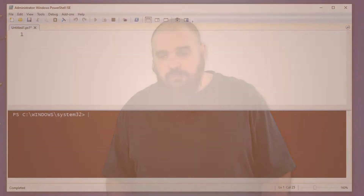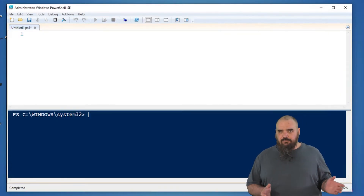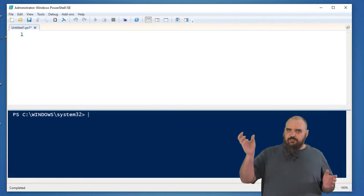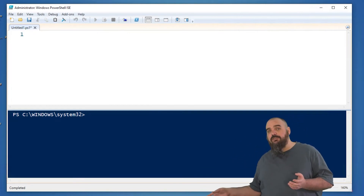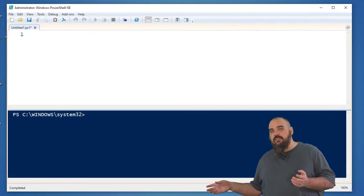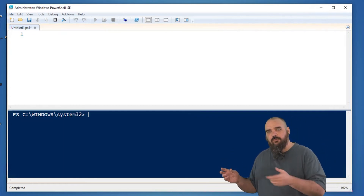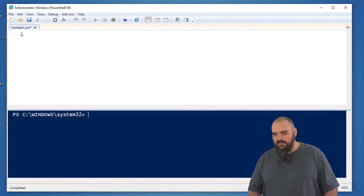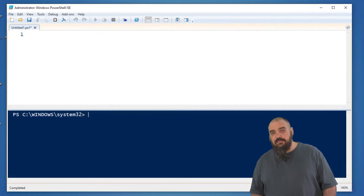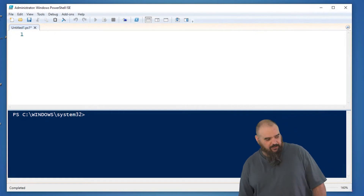Short answer: if you can use filter, do. The reason is that filter happens on the left side of the pipe — it restricts all the data in the gathering phase. Where-Object takes place on the right side of the pipe, so it feeds all that data through and runs commands one at a time, making it much slower. In small data sets you won't see a big difference, but in large data sets it's going to make a very big difference.